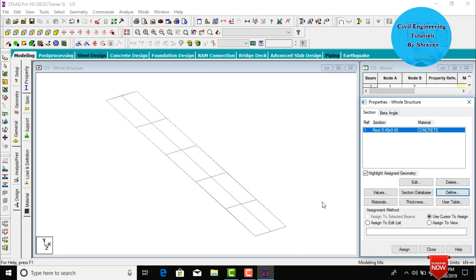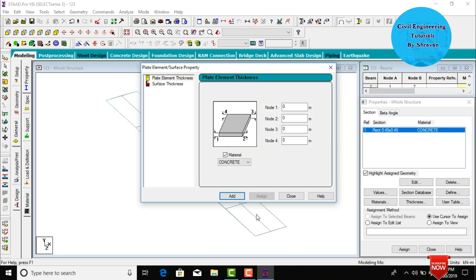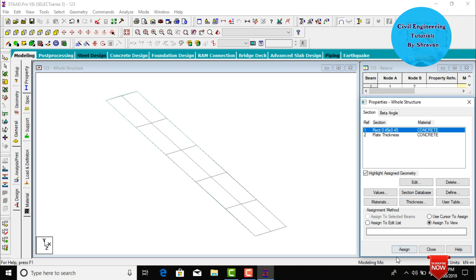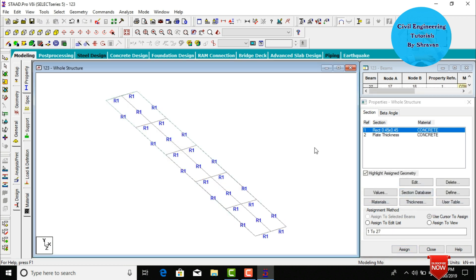Click Add, then Close. Click on Thickness to define the slab thickness for the bridge. I am assuming a slab thickness of 0.2 meters, which is 200 mm. Click Add, then Close. Now select the rectangular section of 0.45 by 0.45 and click Assign to View, then Assign Yes.